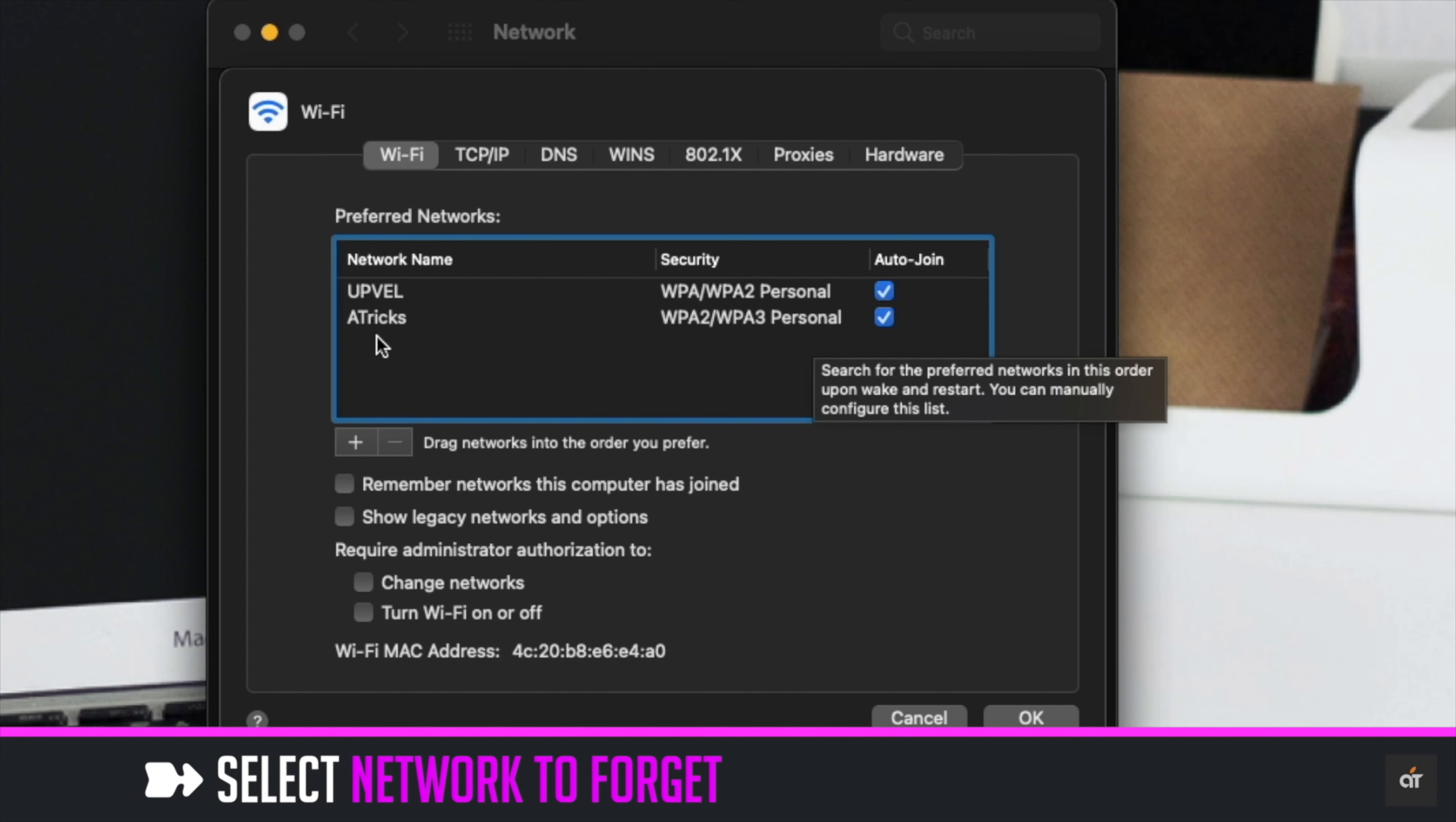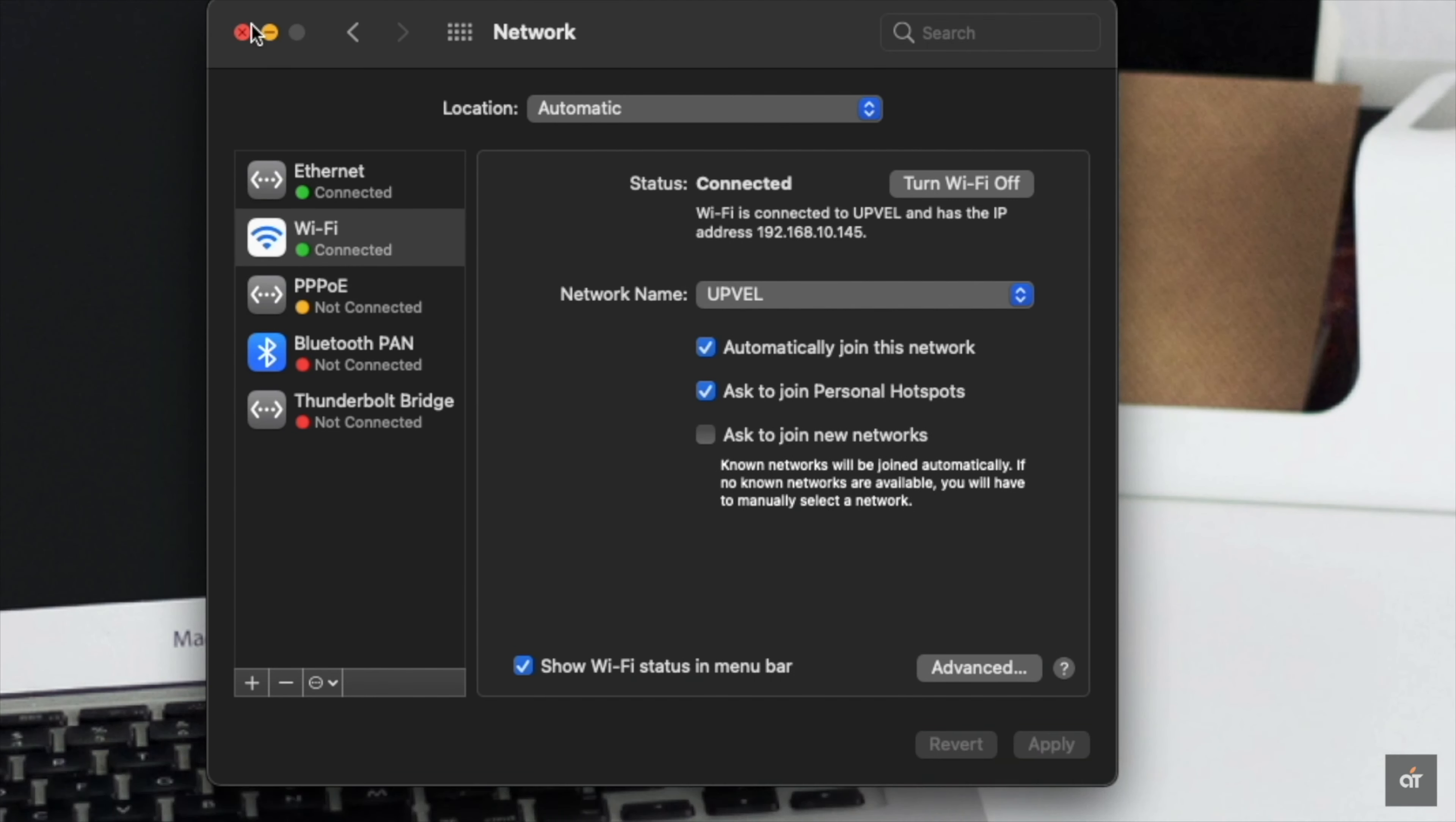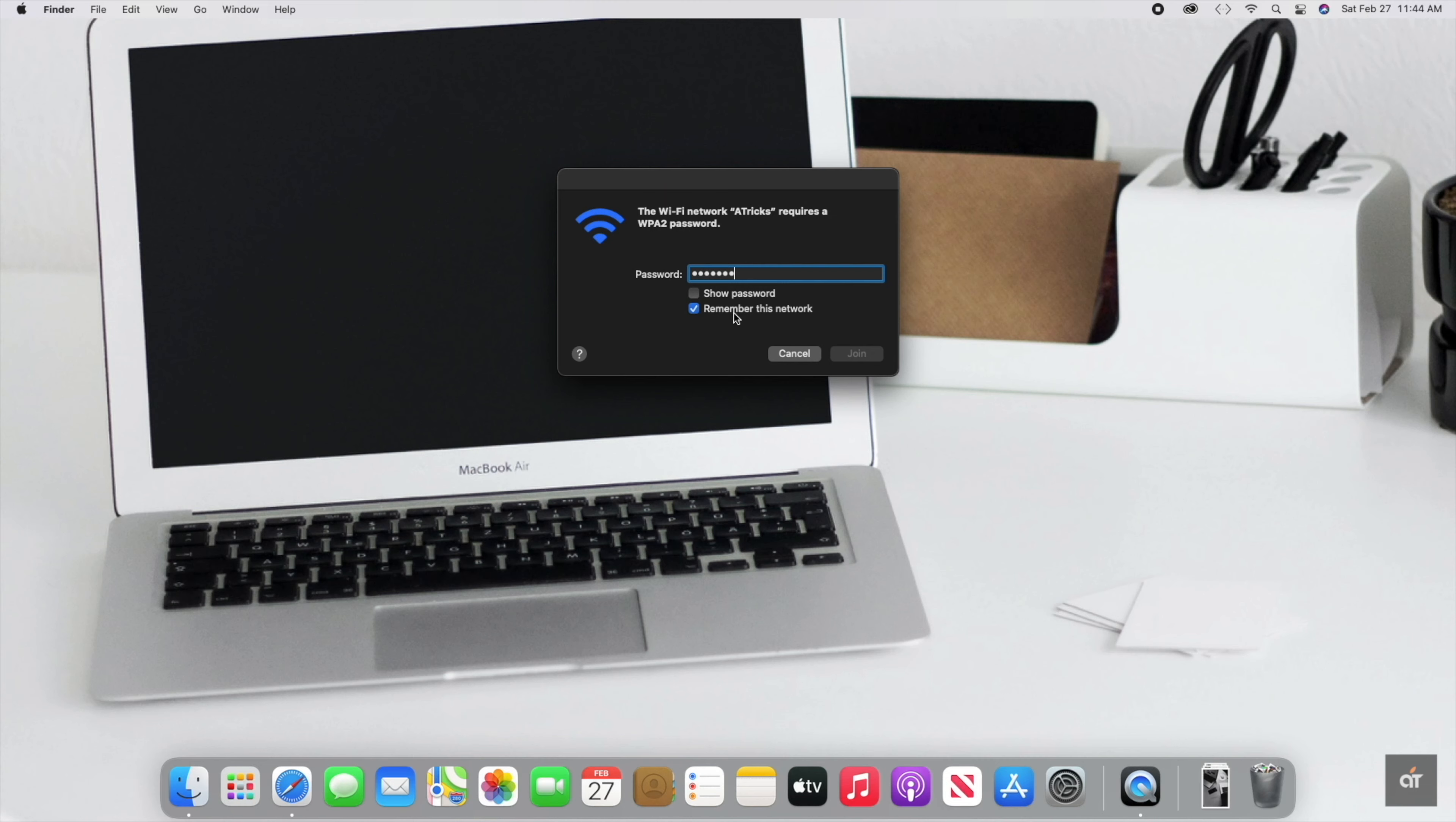Select the network you wish to forget. Click minus. Click OK and it will be erased. Now you can restart your PC for safety purposes. Then connect the network again. It should fix the issue.